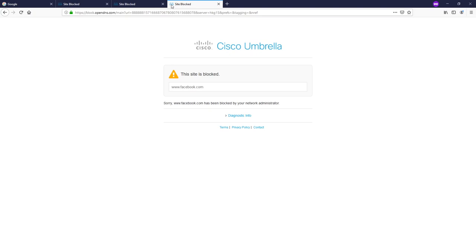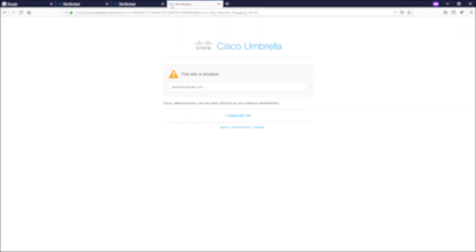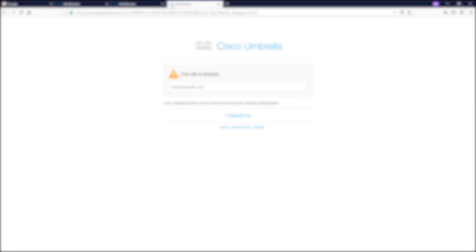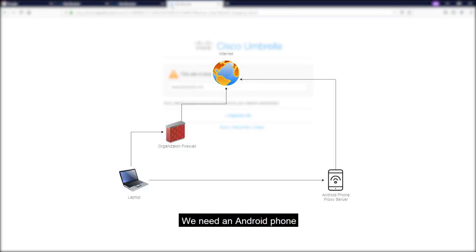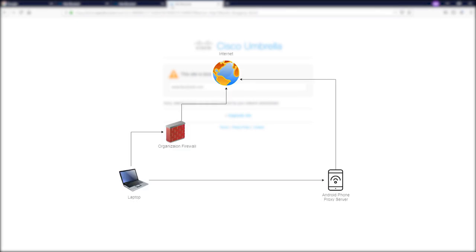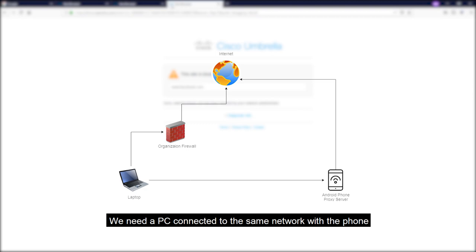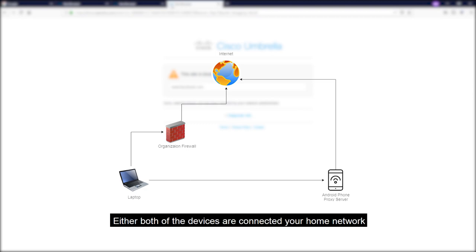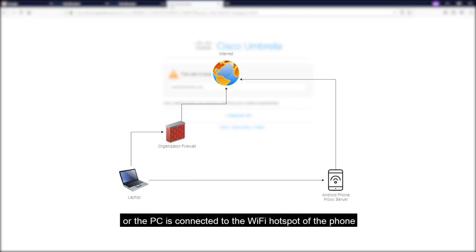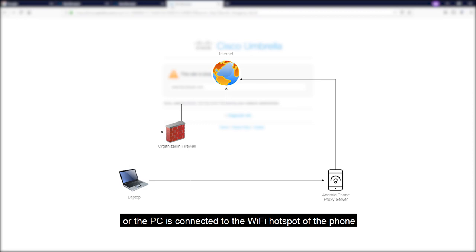But don't worry. Let me show you how to bypass this. And this is what we need. You will need an Android phone. And second, you will need a PC connected to the same network with your phone. Either both of the devices are connected to your home network or the PC is connected to the Wi-Fi hotspot from your Android phone. And this is how we do it.